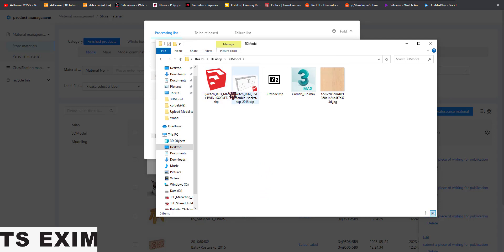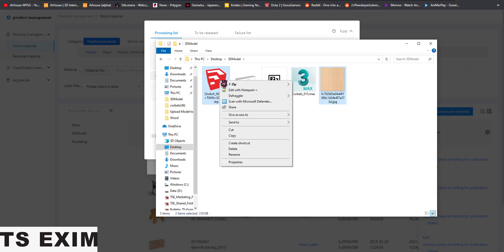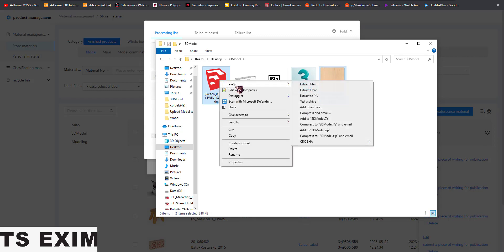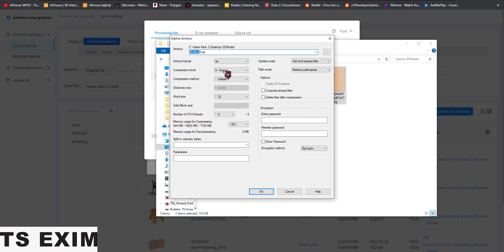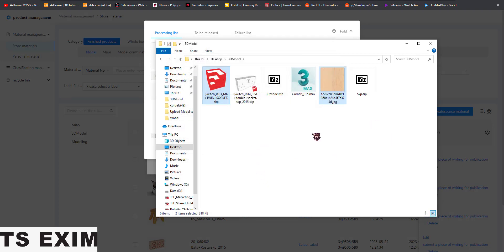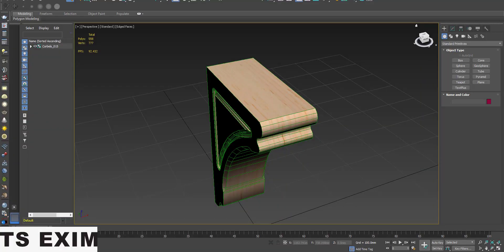Next, if I want my SKP file to be able to change material, select it, right-click and archive it as well. Name it 'SKP' or whatever name you prefer.